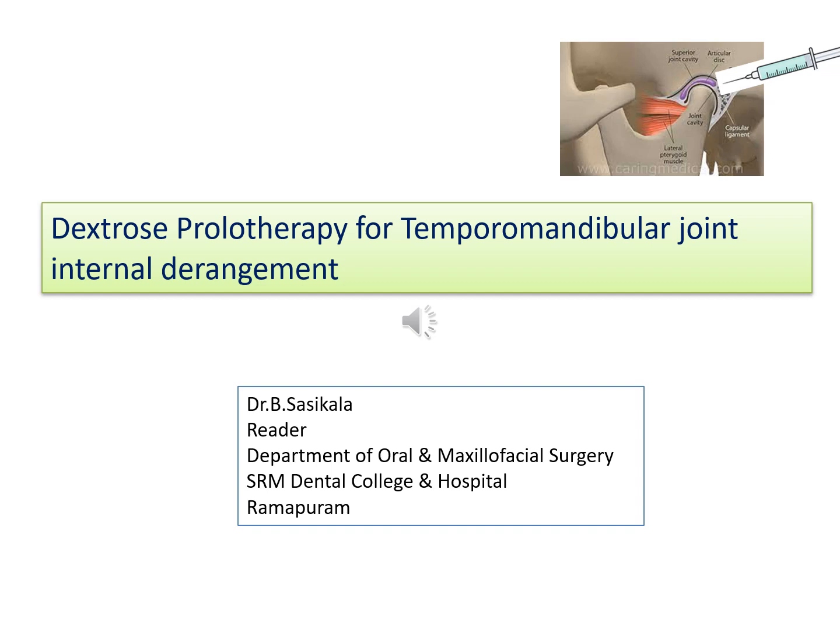I am Dr. Sasikala, Reader from the Department of Oral Maxillofacial Surgery, SRM Dental College and Hospital, Tambaram. I am going to talk on the application of dextrose prolotherapy for the management of temporomandibular joint internal derangement.